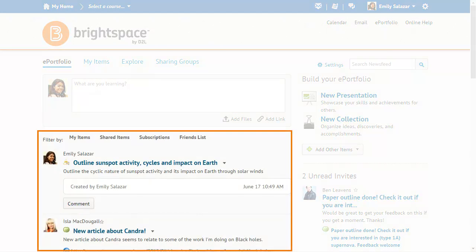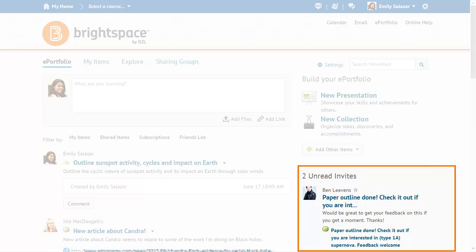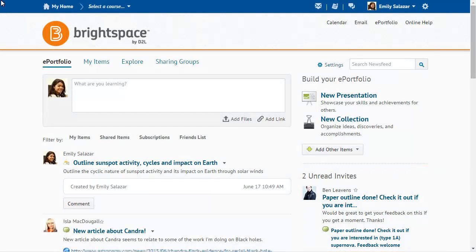The newsfeed consolidates recent activity on your items and those shared with you. View the Unread Invites area of your dashboard to find invitations to view, comment on, or assess items.